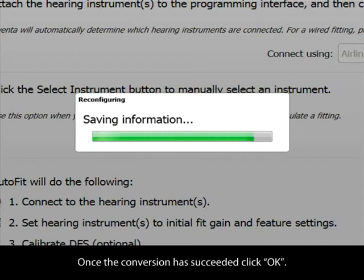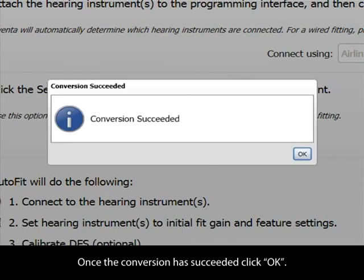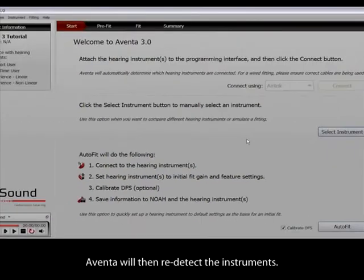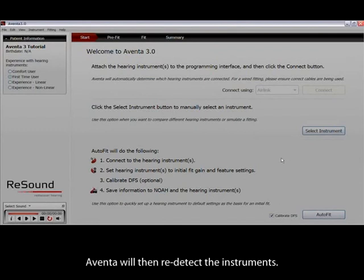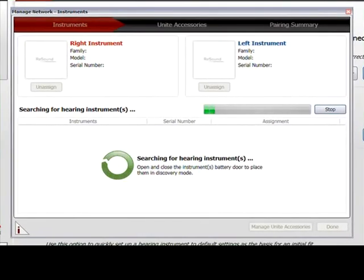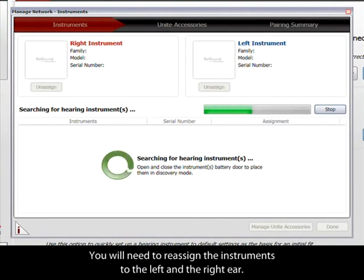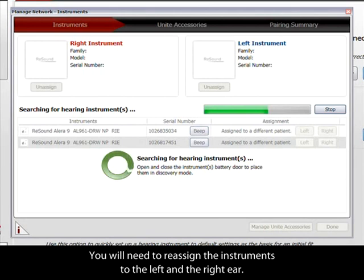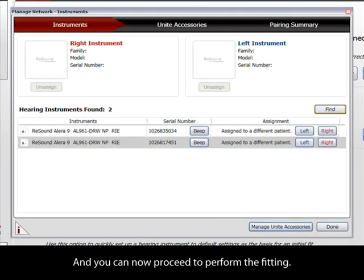Once the conversion has succeeded, click OK. Aventa will then re-detect the instruments. You will need to re-assign the instruments to the left and the right ear, and you can now proceed to perform the fitting.